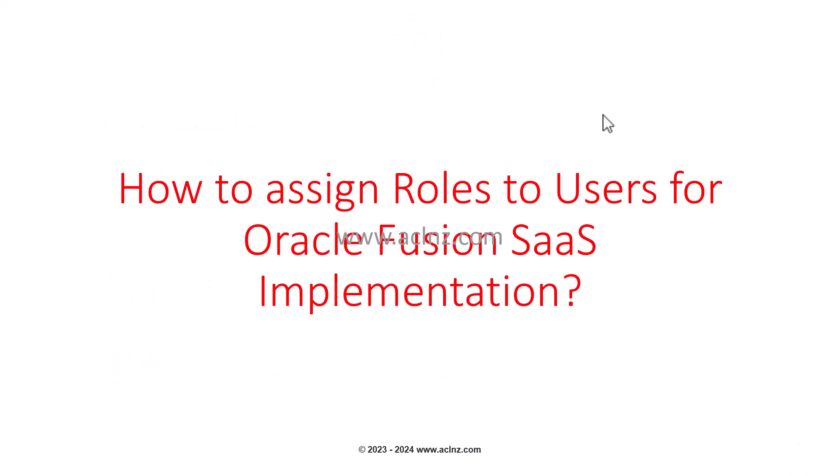Hi there friends, in this lesson I'm going to show you how you can assign roles to a newly created user for implementing Oracle Fusion SaaS applications. Let's go into the Fusion environment.